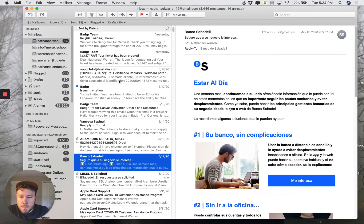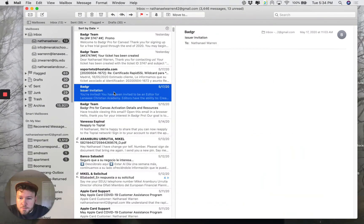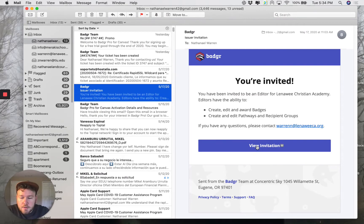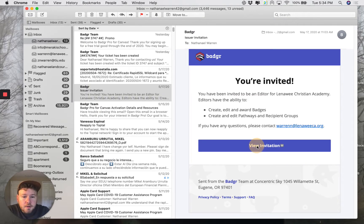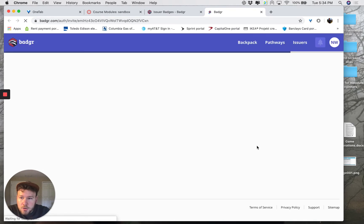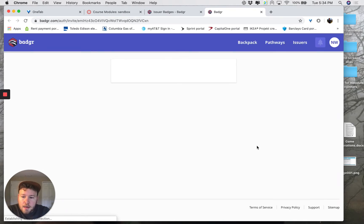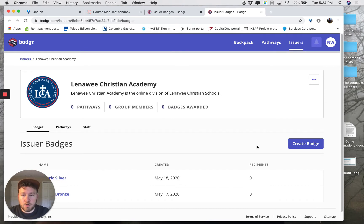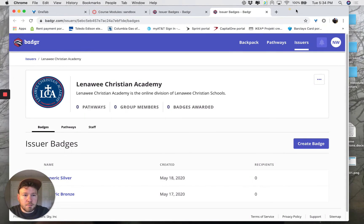First of all, I'm going to accept an invite to an issuer and click View Invitation. That's going to take me to badger.com. It's going to ask me to create an account if I don't have one already — just go ahead and do that. As a teacher, you're going to require a badger.com account at some point in this process.